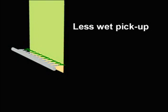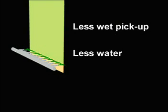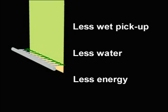With lower wet pickup, the same amount of chemistry can be present but less water is used. Less energy is needed to evaporate water and energy consumption is reduced.